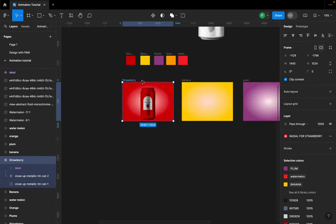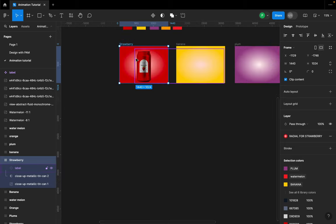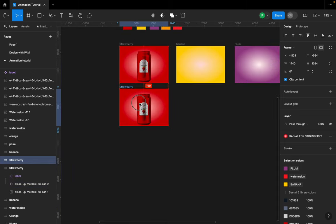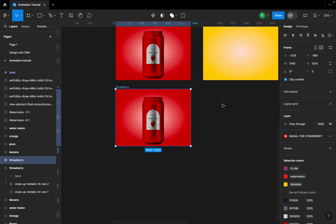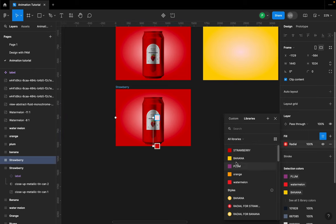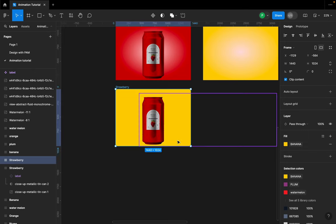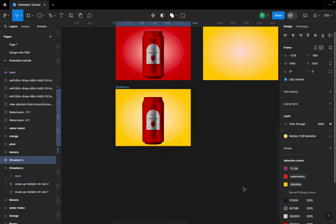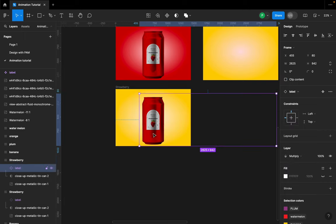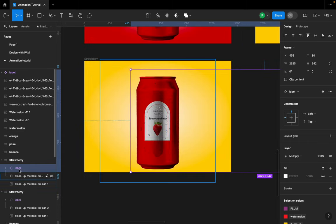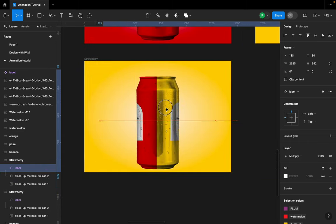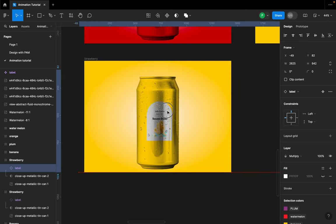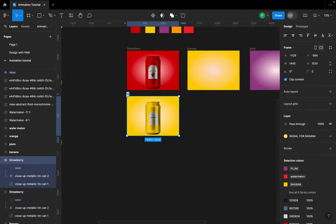Actually, the most intelligent approach would have been to create that first can and then just duplicate it and make adjustments. Since I created it as a style, it's easy — I can come here and choose banana. I need to go to the radial style I created and select banana. Make sure you're selecting the label and then just rotate it to fit.